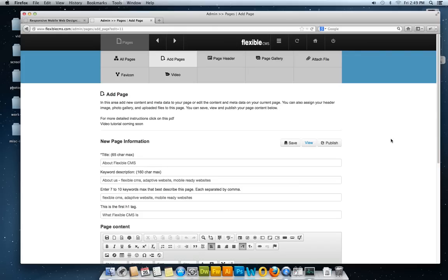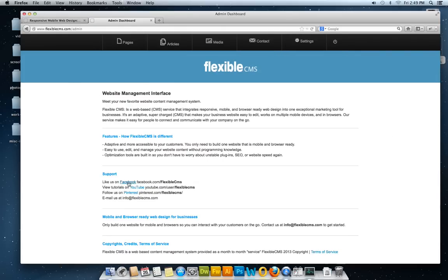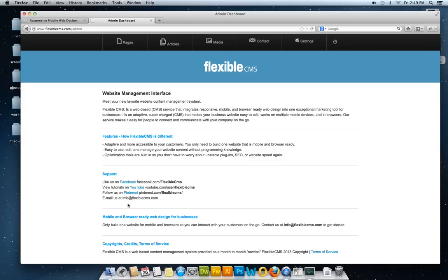If you liked the video and you're interested in FlexibleCMS, give me a call. Like us on Facebook, watch our YouTube channel, or check out Pinterest. We're going to post more screenshots. My email is info@FlexibleCMS.com. Call me at 701-381-2406 and we'll get started. Thank you.